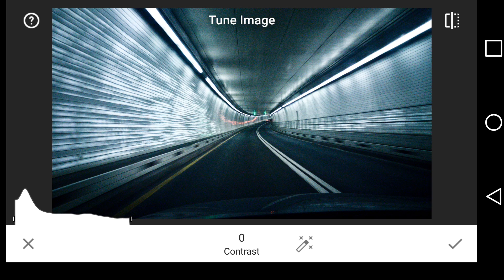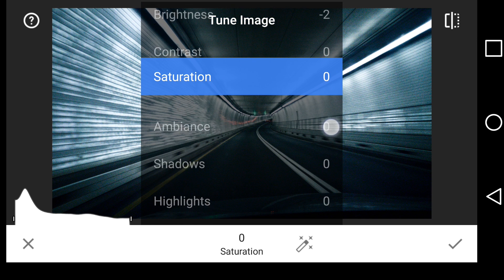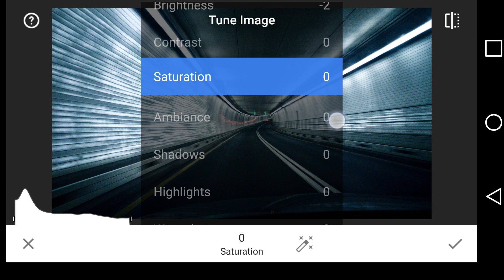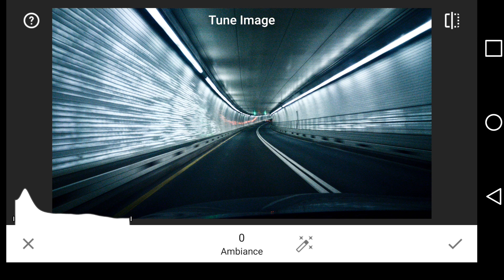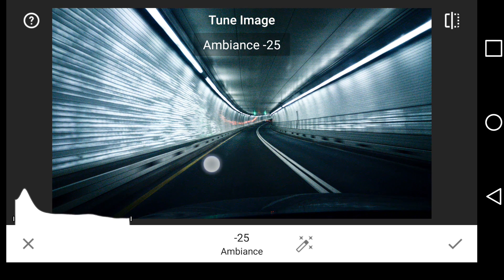based on that, that you should, if you want to change your contrast, go back into the raw editor. Saturation, ambience. Let's see what we get out of ambience in here.